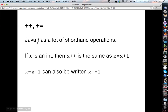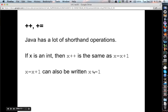Java has a lot of shorthand operations. If x is an int, then x++ is the same as saying x = x + 1, or 'x is assigned x plus one.' You can also write this as x += 1. These all mean the same thing. The ++ only works with one, but += can work with anything — so x = x + 5 can be written x += 5.